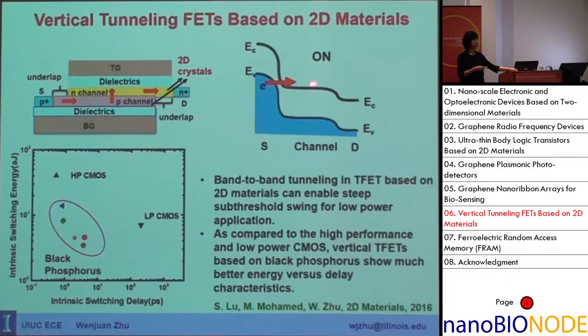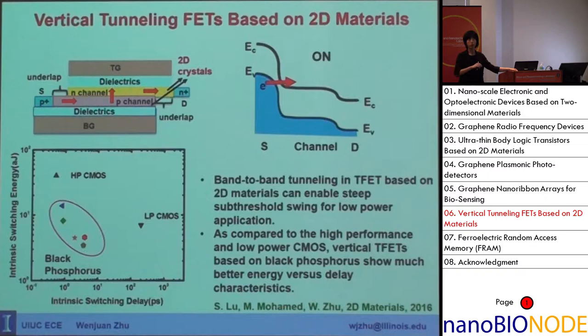Band-to-band tunneling is controlled by the energy band alignment between source and channel. When these are not perfectly aligned, the tunneling path is cut off, giving essentially zero current. This enables a much steeper transition from on to off — a steep subthreshold swing.